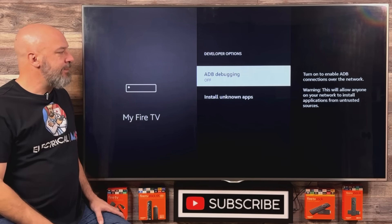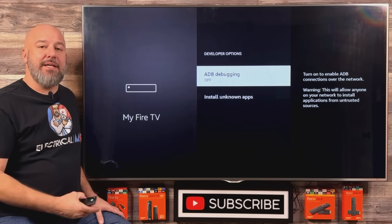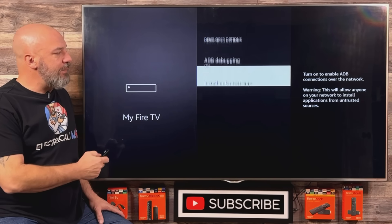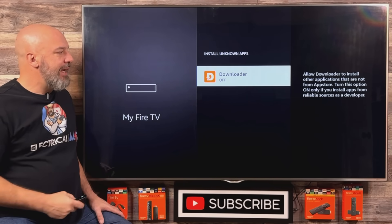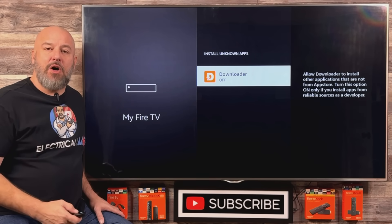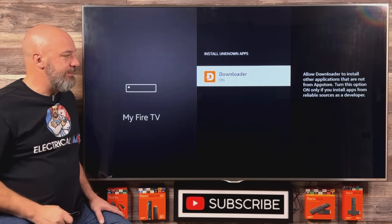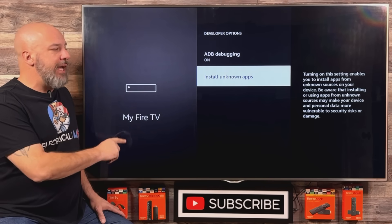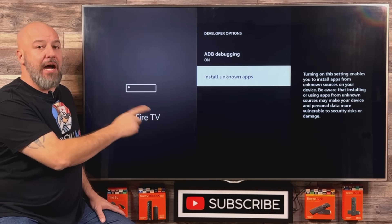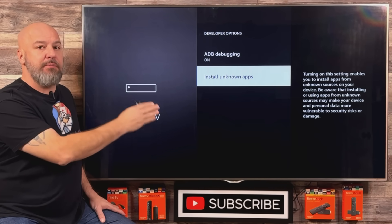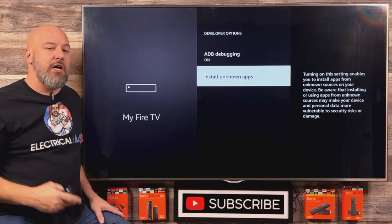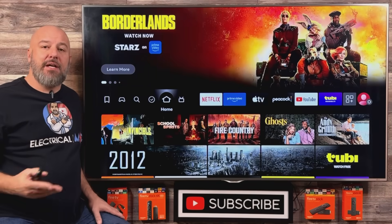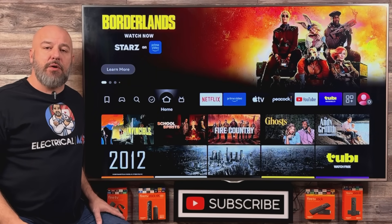The very first thing you're going to see is ADB debugging. All you need to do is click the center button on your remote one time to turn it on. Then come down here and click Install Unknown Apps. As you see, Downloader is on this list — just click the center button to turn it on. For older Fire Sticks, Fire TVs, and Fire Cubes, you might only have the ability to turn Install Unknown Apps on or off without the individual apps listed. If that's the case, just make sure Install Unknown Apps is turned on.